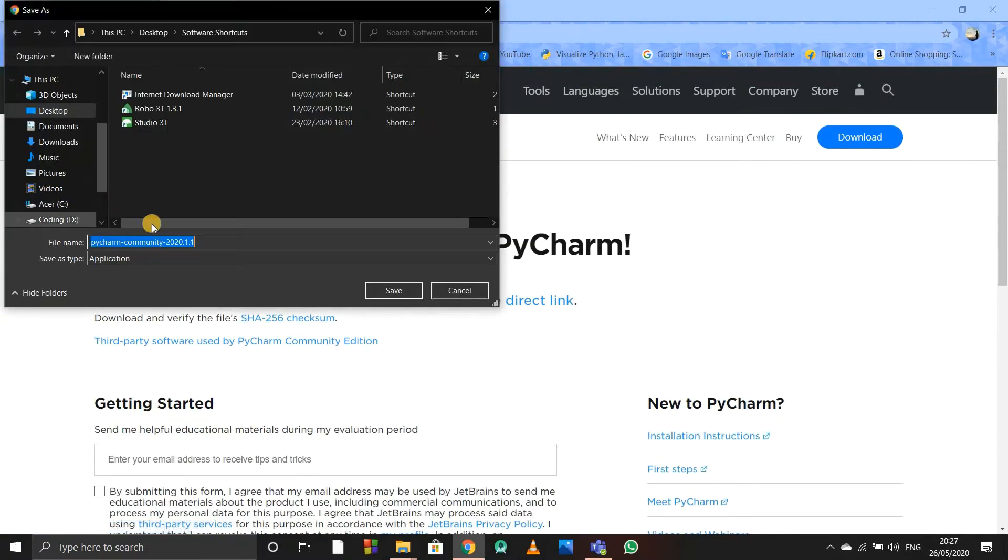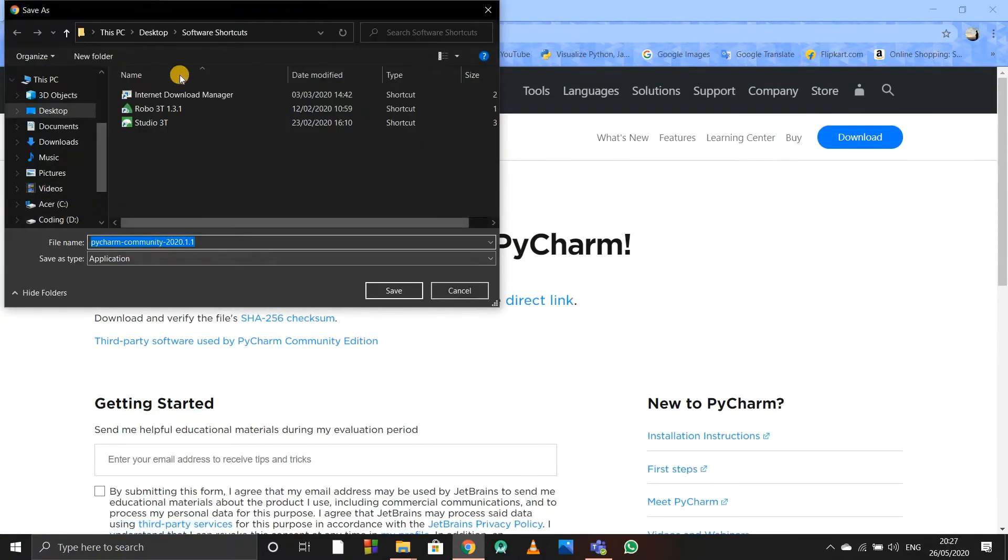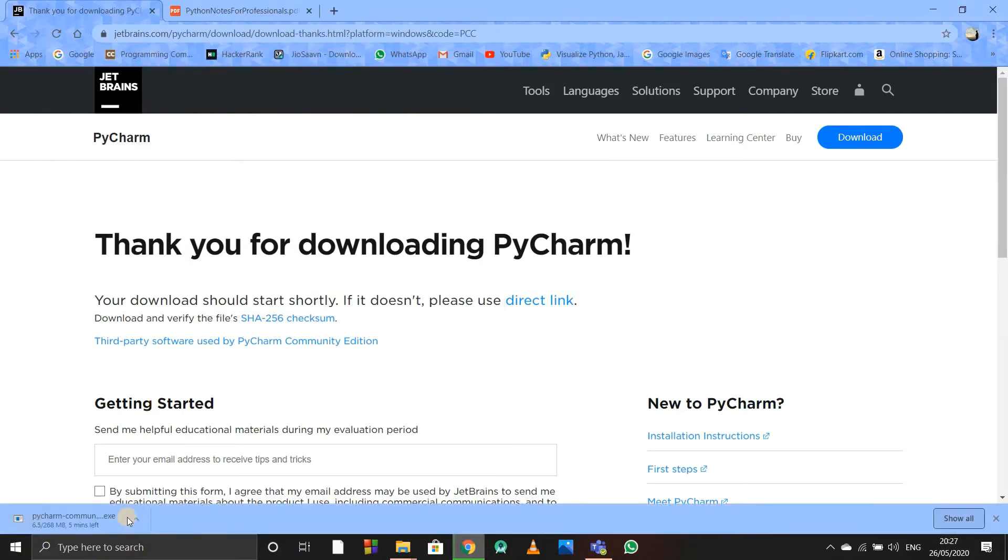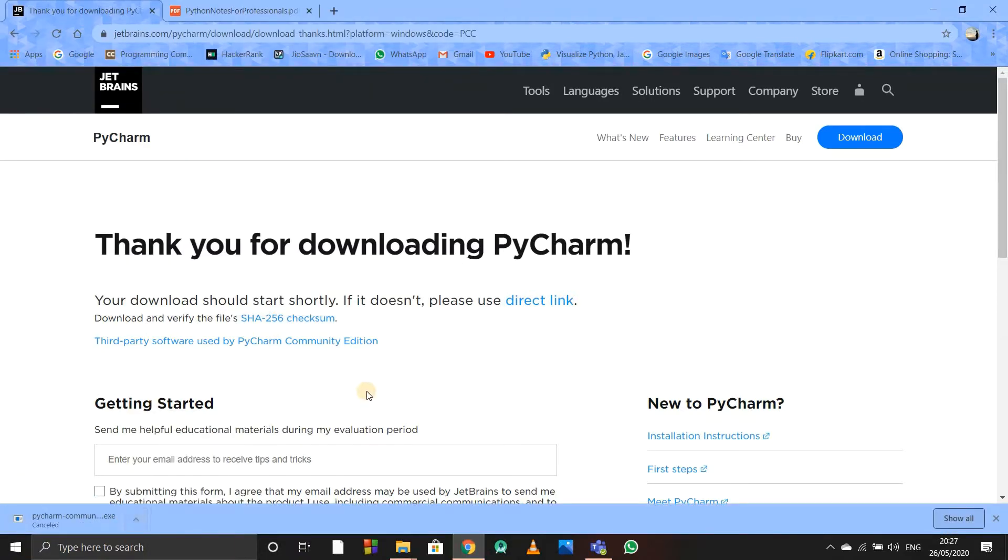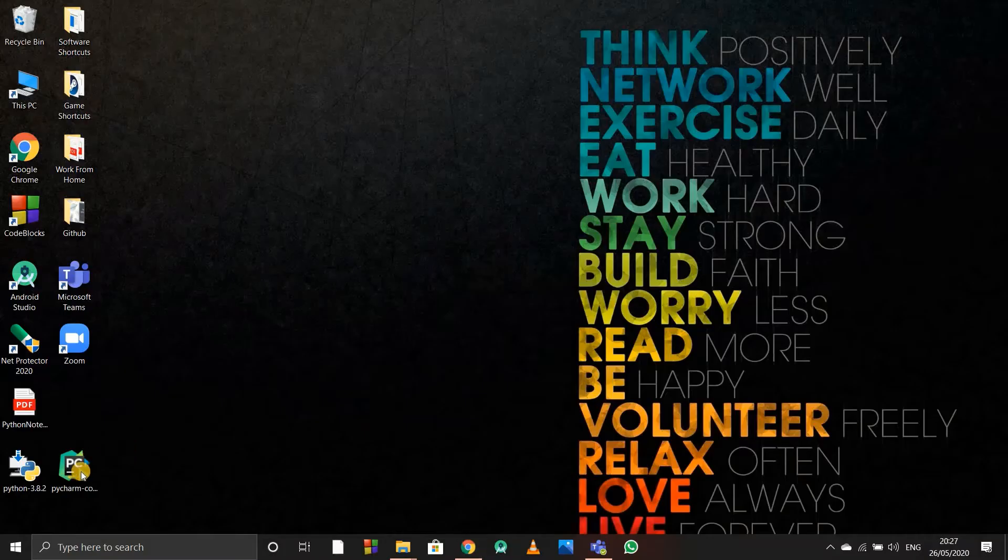After clicking on it, you'll get redirected to the download section. You can download it wherever you want. I don't have to download it, I'll just cancel because I have downloaded it already. Here is the setup of PyCharm that I'm using.